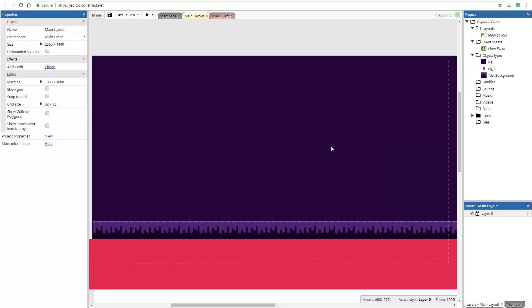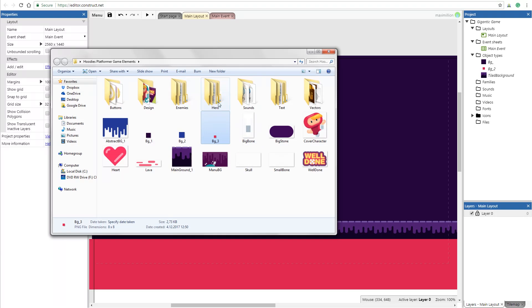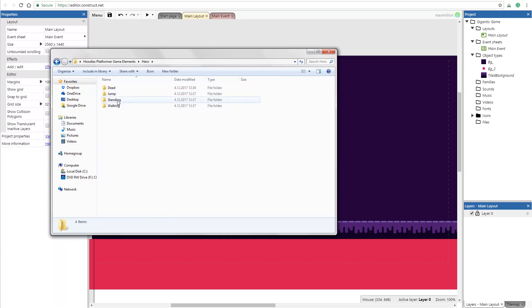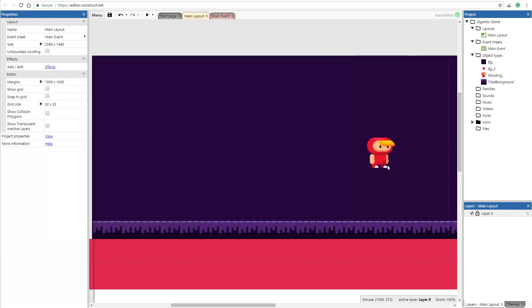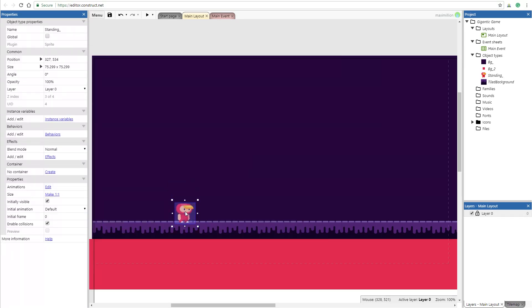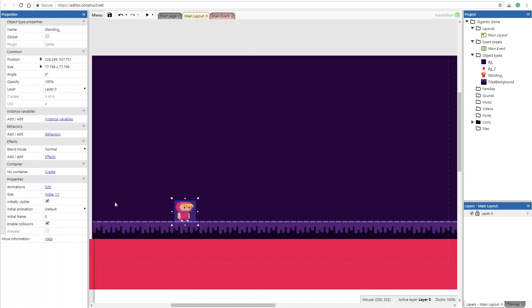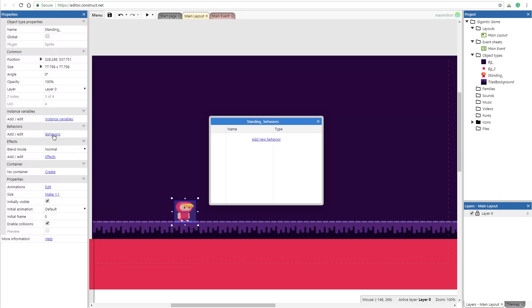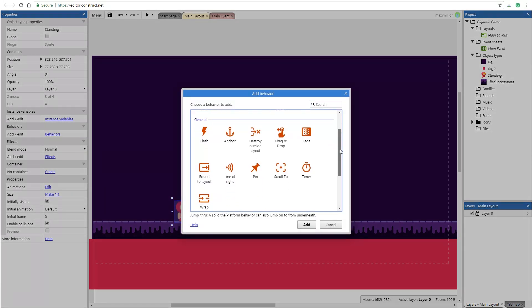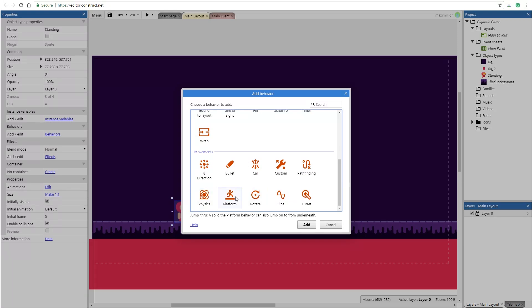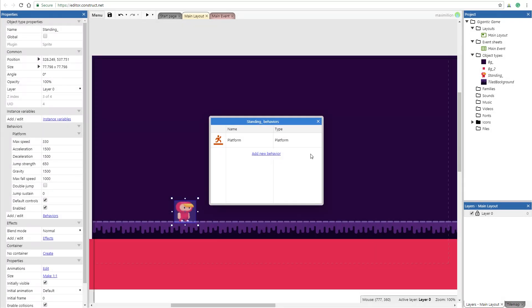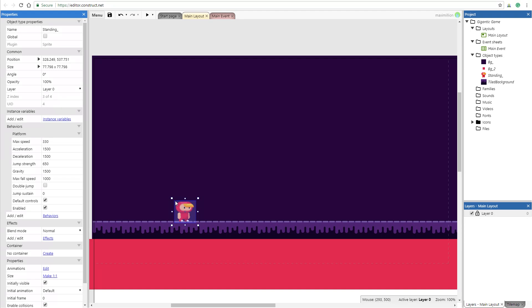The basic environment is done, so it's time for the hero. I will go into the hero folder, standing, and use the first frame. Now I want to create the movement. Select the hero and here you will get the settings of the image. Go into behaviors, add new behavior and select the platform icon. Now the software knows that this is the platform character and gave him the basic platformer settings, like movements and stuff like that.